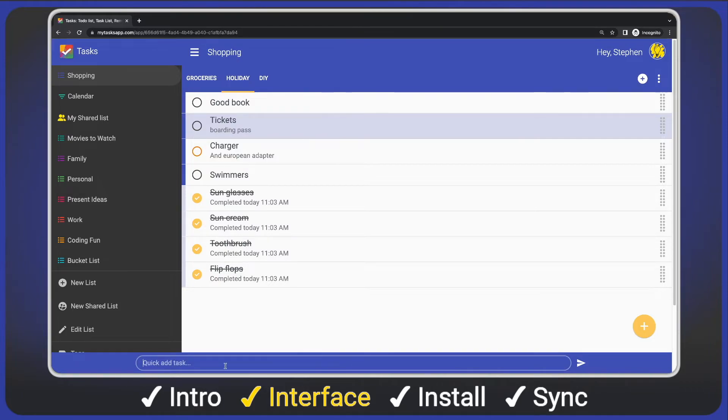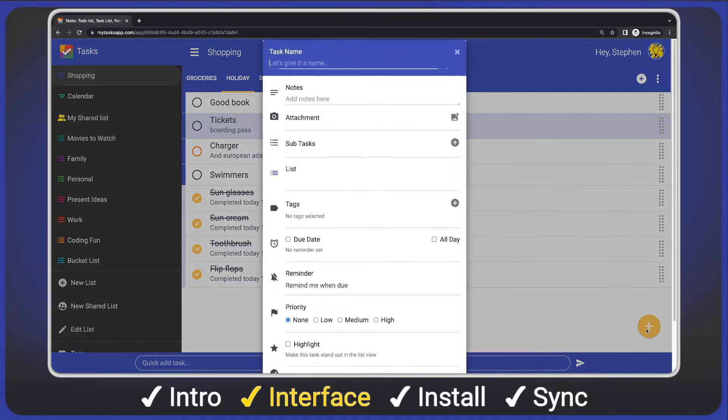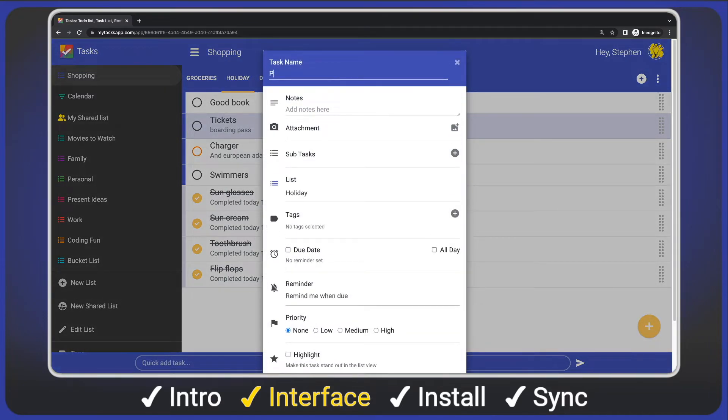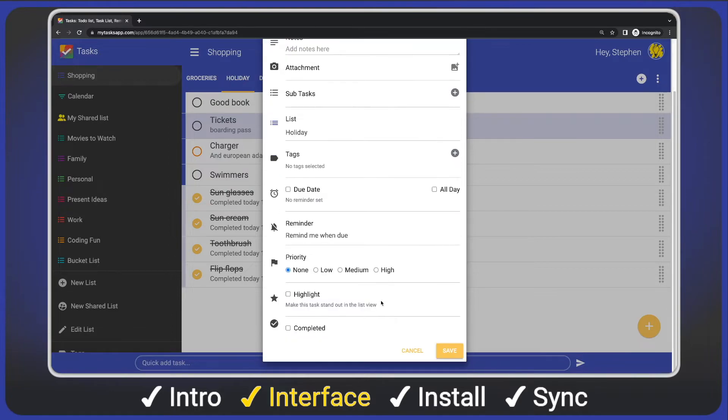Finally, the yellow add button bottom right. Tap it and we can create a new task with all the options available. I'll add a title, change the priority and save.